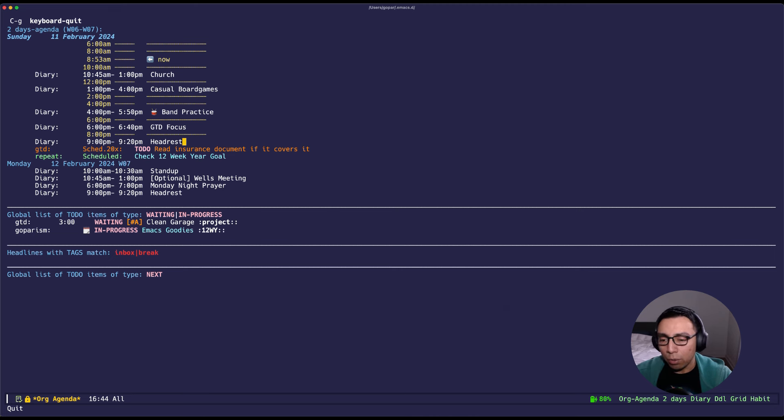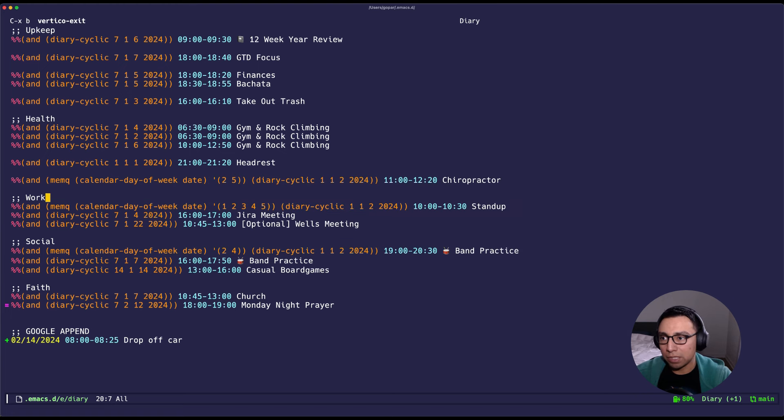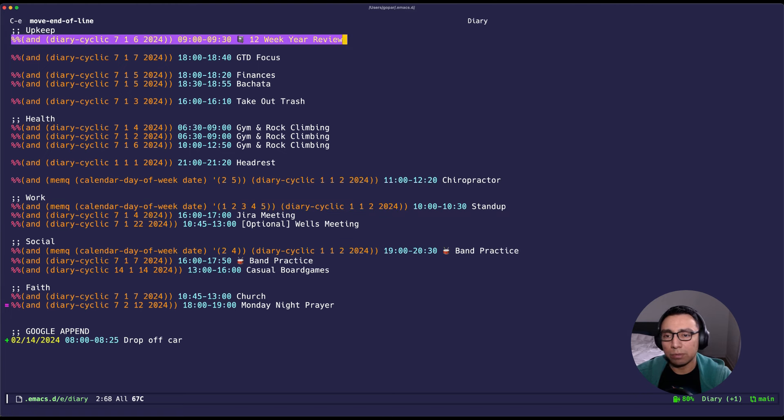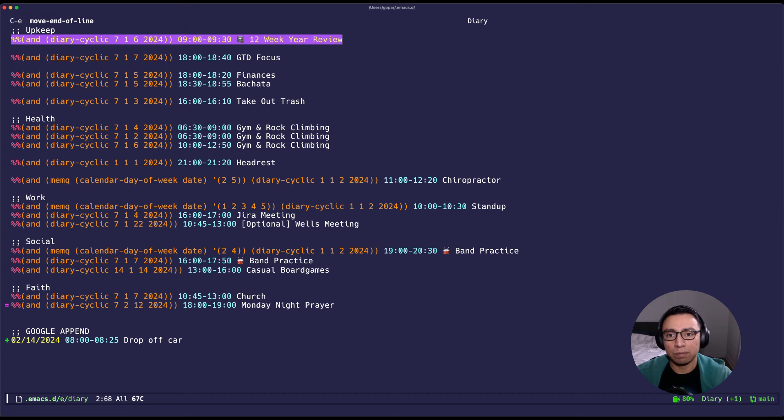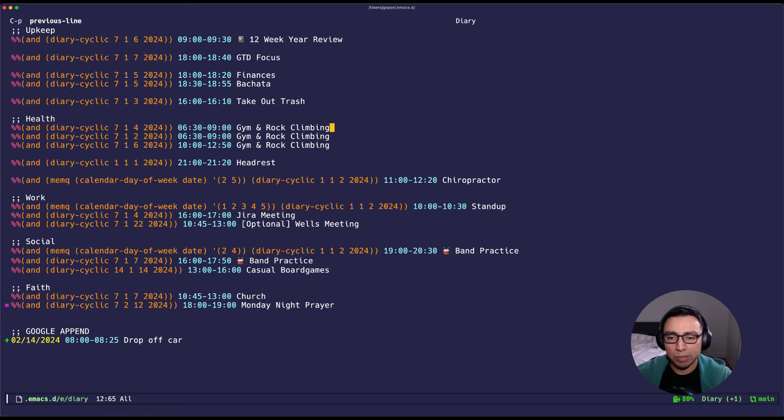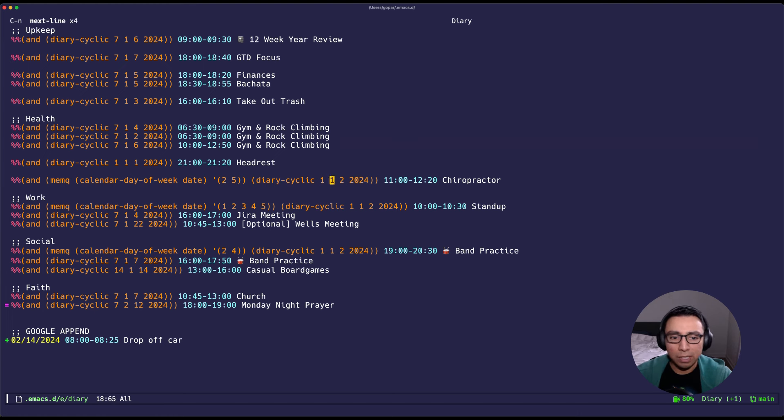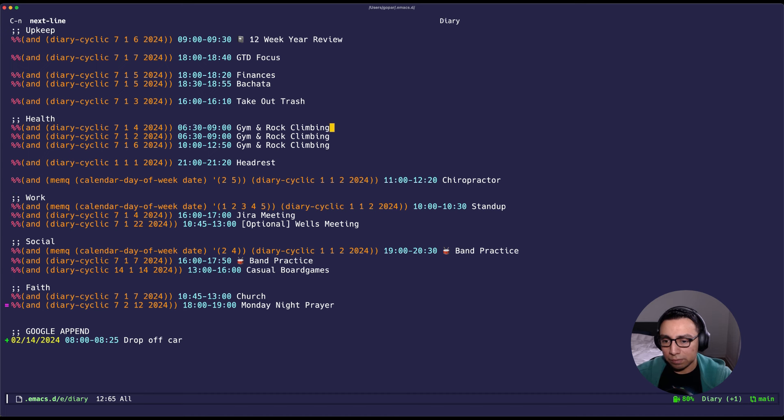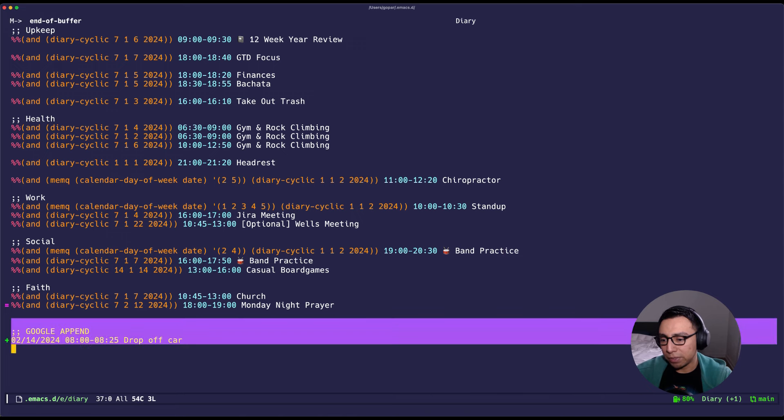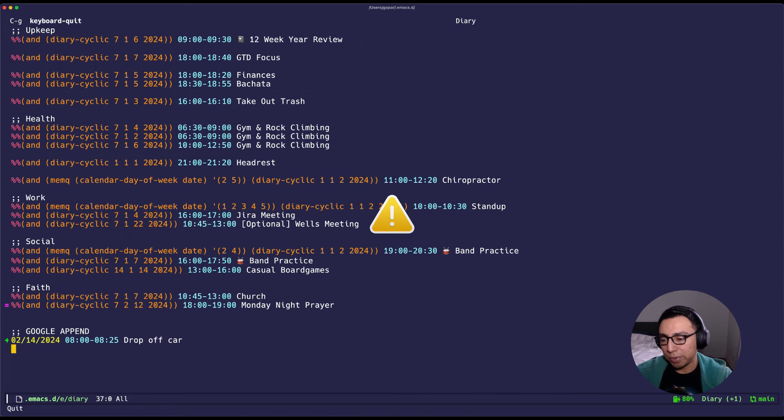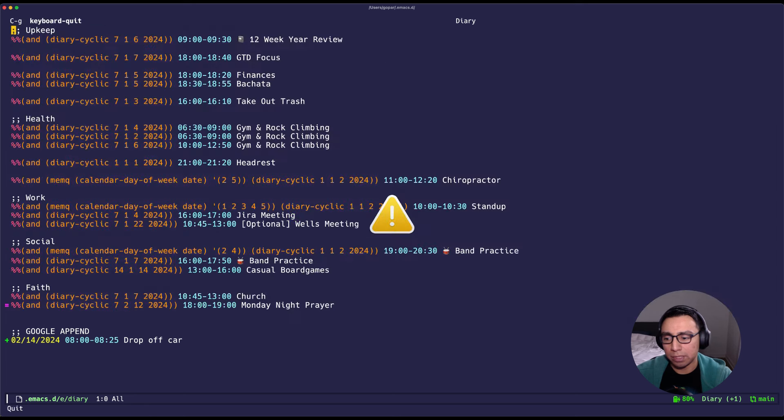Now what I want to show is the diary file. I will not go over the syntax, like I said go watch the video, but essentially I have 12 week review, rock climbing three times a week, chiropractor, things like that. Just things that I want that are repeated. So everything down here is not repeated, all of these are already repeated in my Google Calendar.